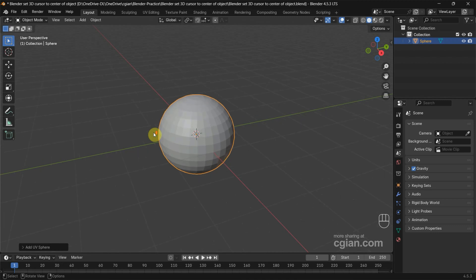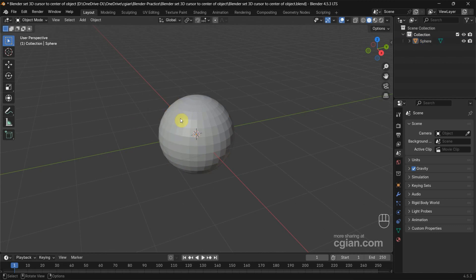Close up, we can see that there is an orange point. That is the origin of the UV sphere, the center of the object. Sometimes if we make a modification to the UV sphere, for example...